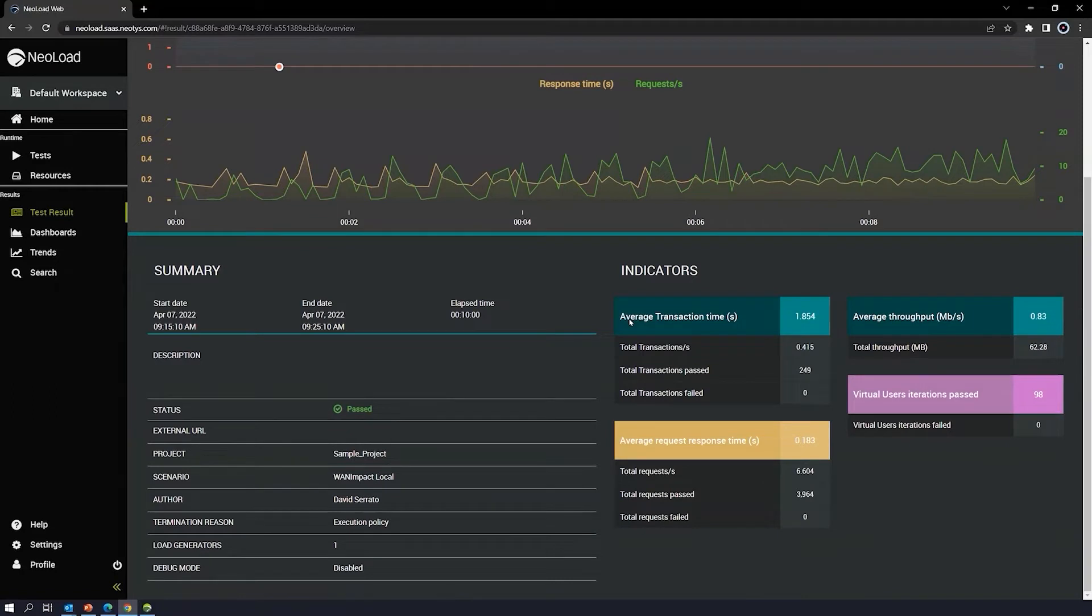Here, of course, transaction time, requests, response times - all that information. Virtual user iterations that passed gives you that as well.